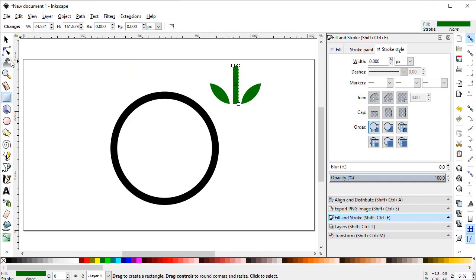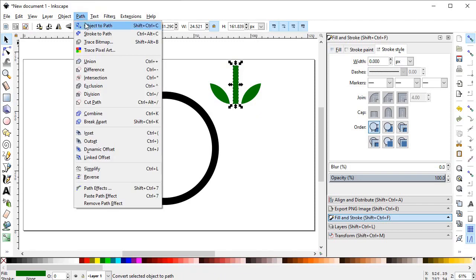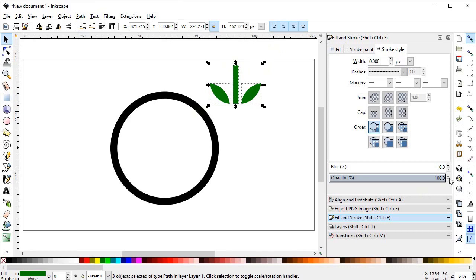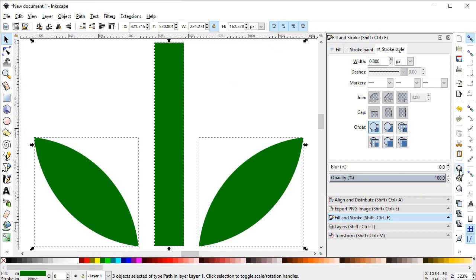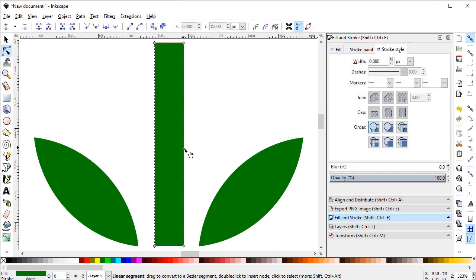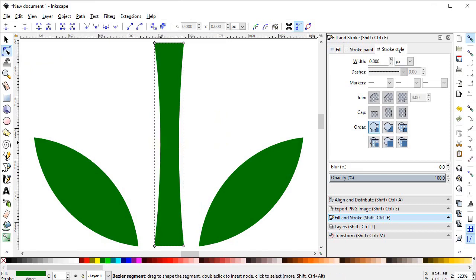Now select the rectangle tool and draw a rectangle. Go to Path and select Object to Path. Select all three objects and use the Edit Nodes tool to select the rectangle and drag its nodes into the desired position.